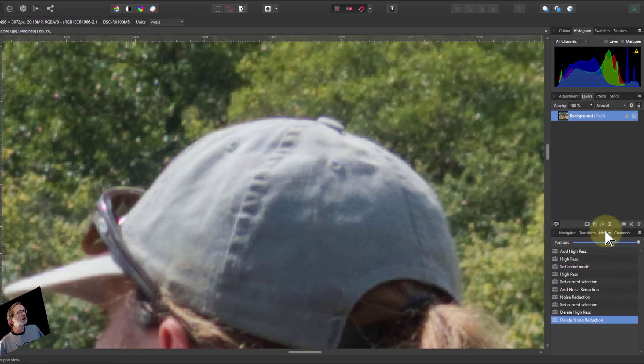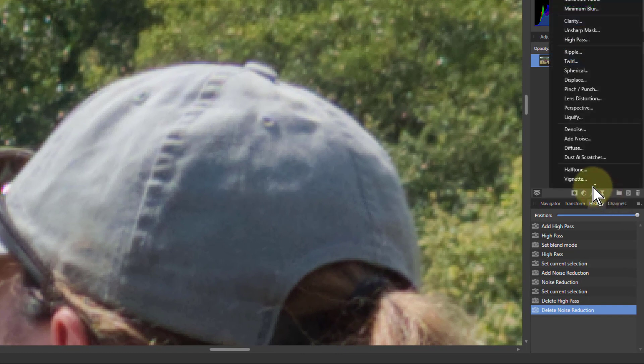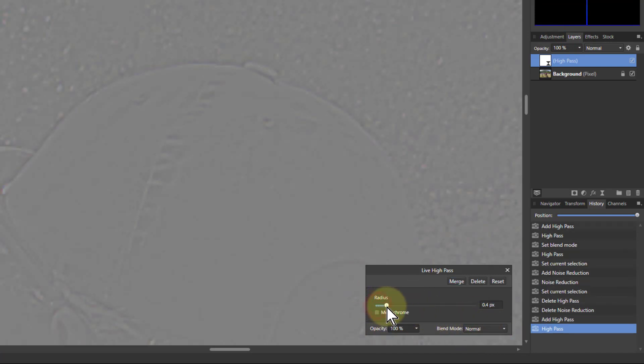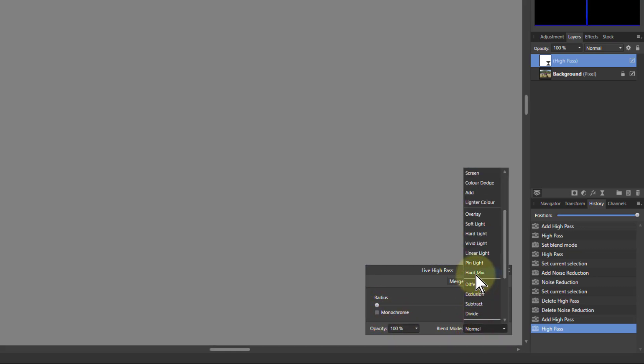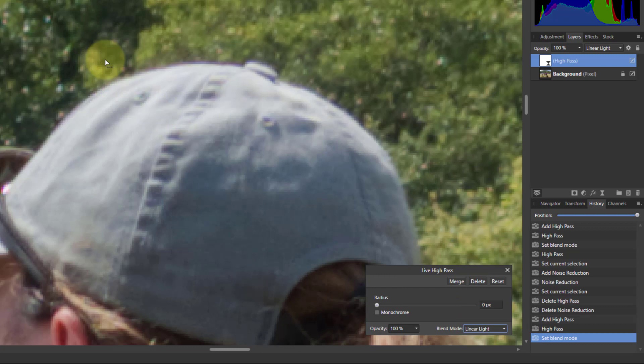So let's go to live filters there and go to high pass. It starts off gray. You can turn up the radius and have a look at what's happening here, but normally I'll actually put it into linear light so I'm looking at the final article here.